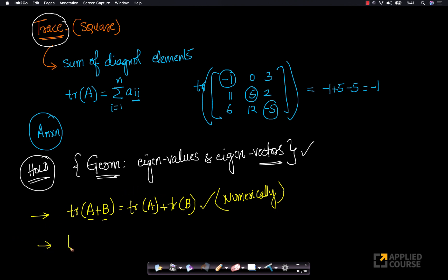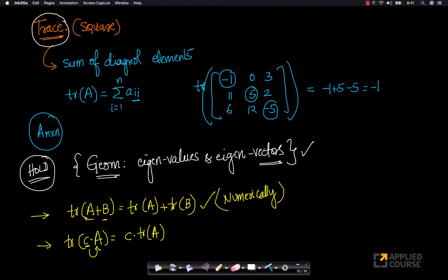Similarly, the trace of some constant multiplied by matrix A is equal to the constant multiplied by trace of A. That's because this constant will multiply each of the elements of matrix A, including the diagonal elements. So this equation also holds true — some of these properties are very straightforward and simple.